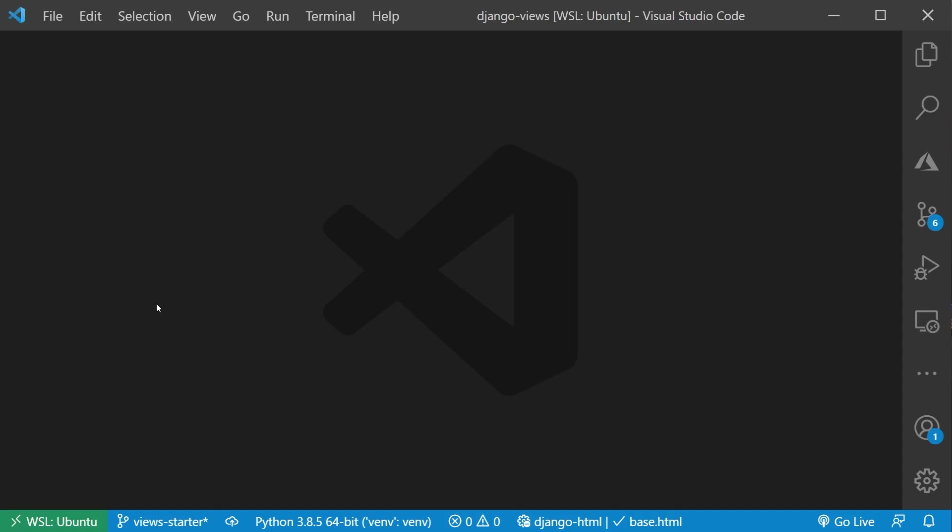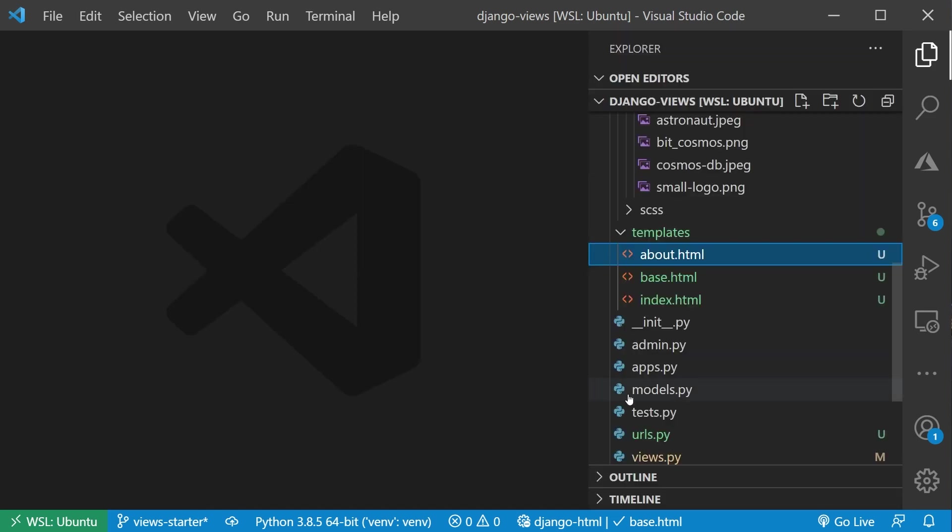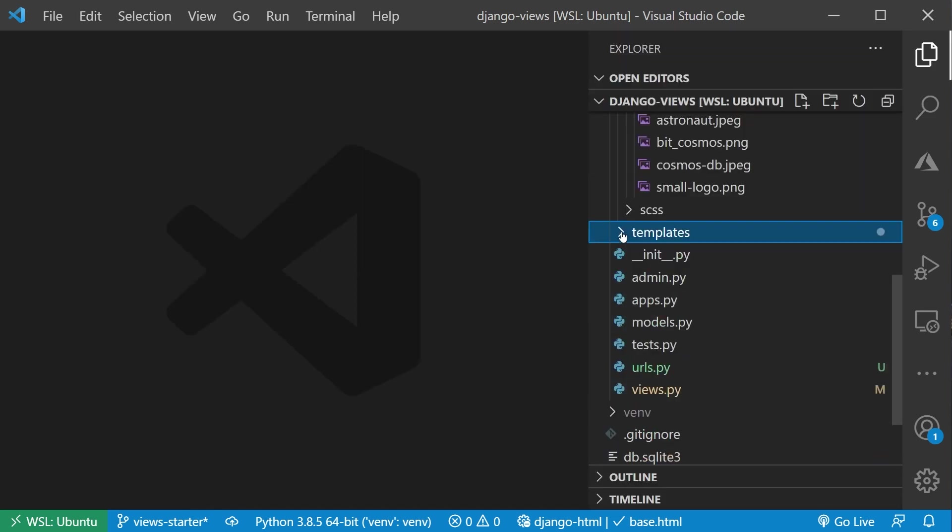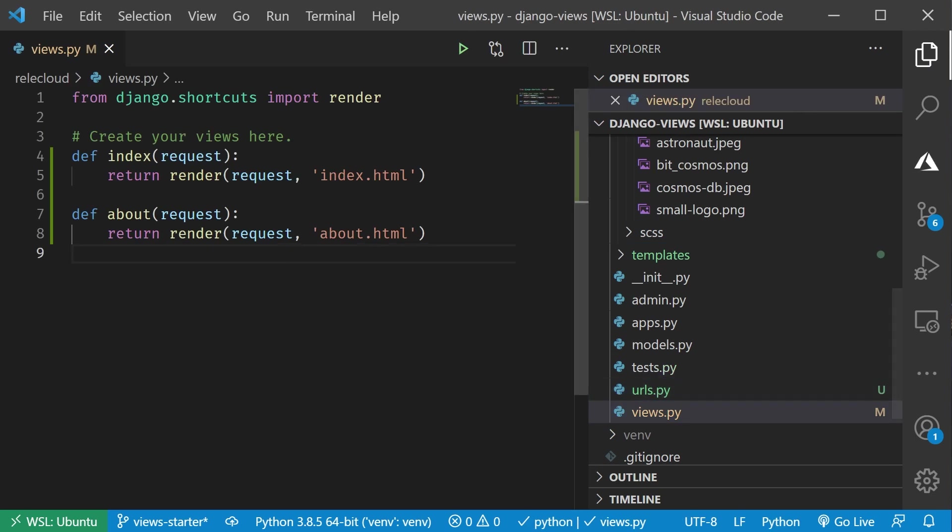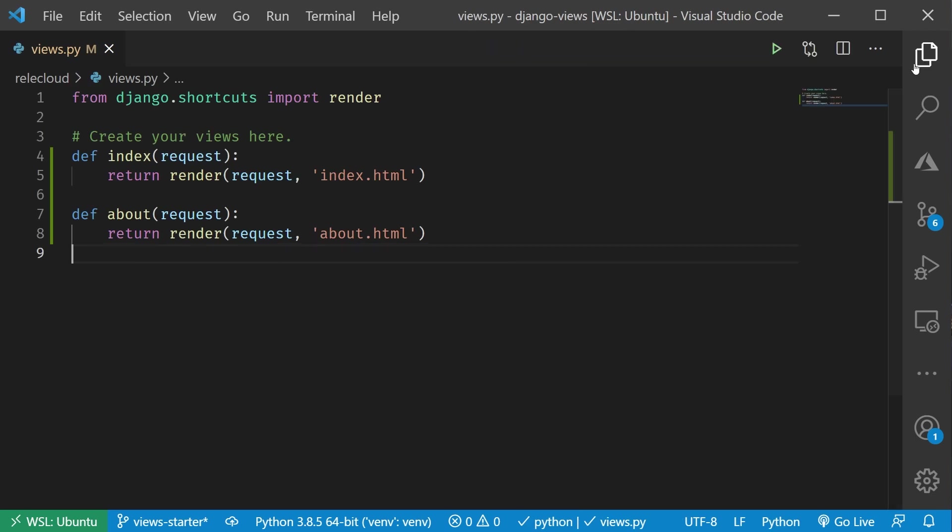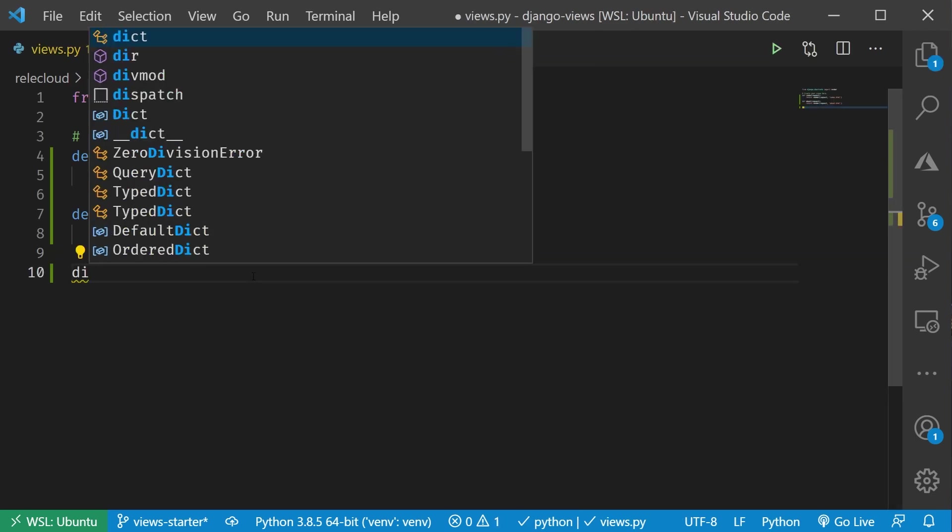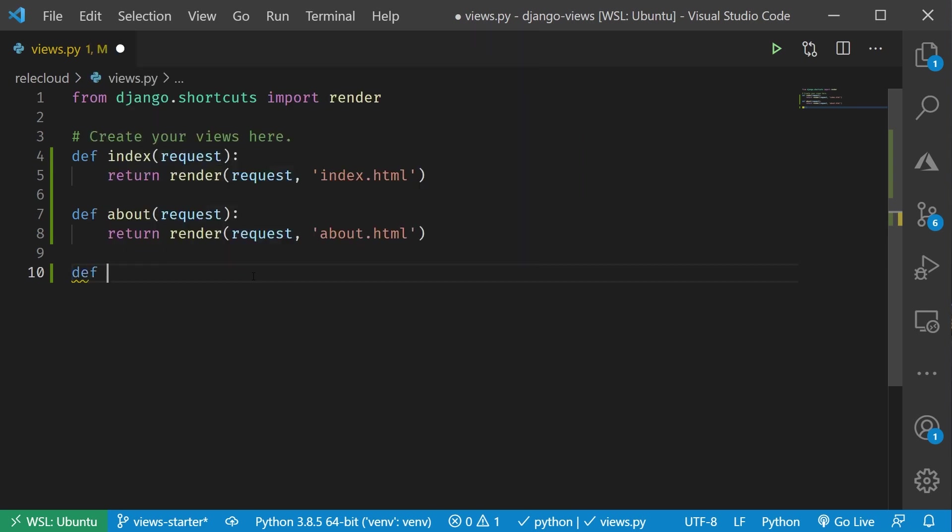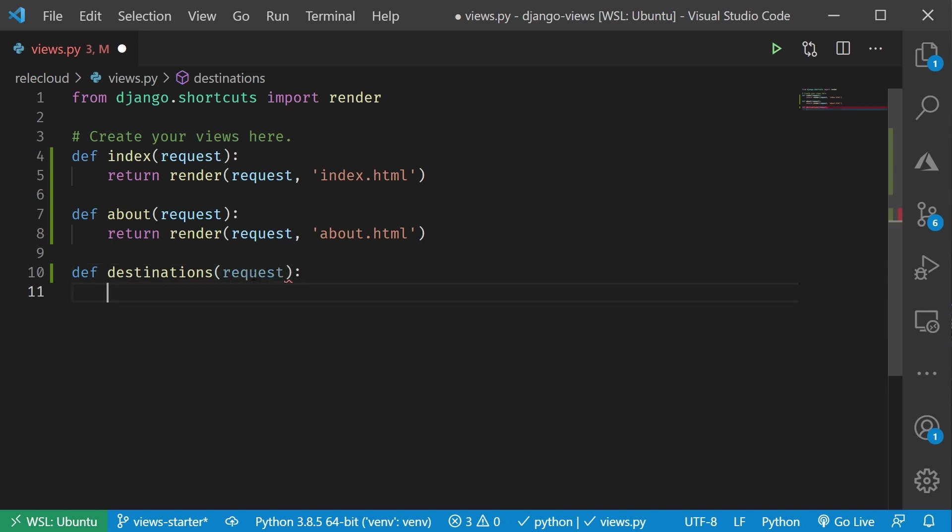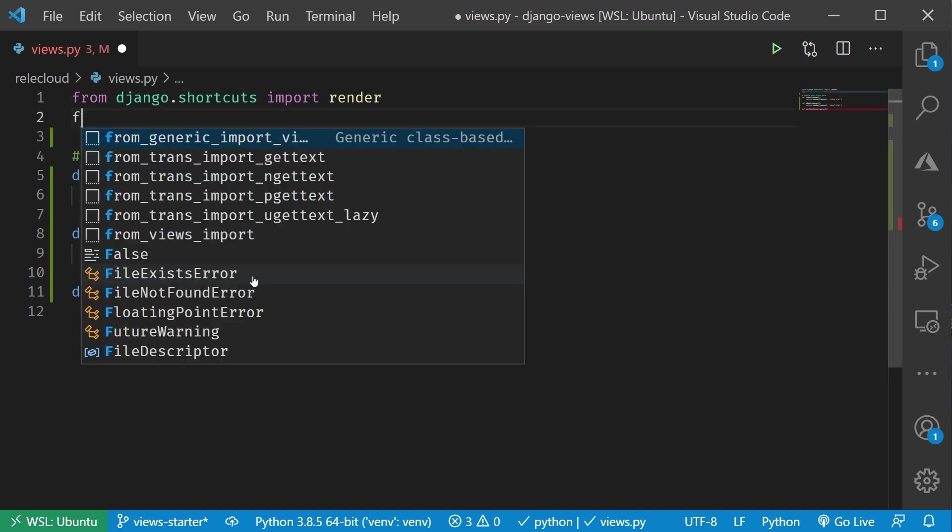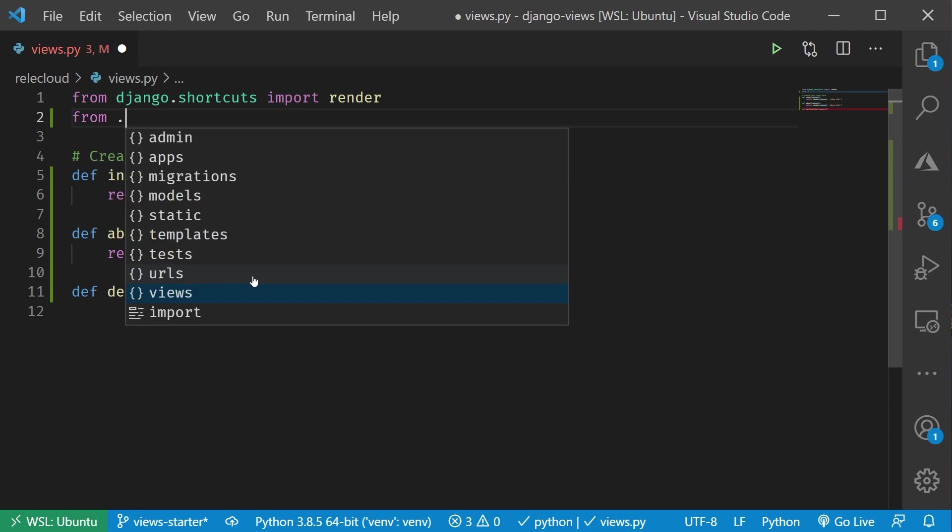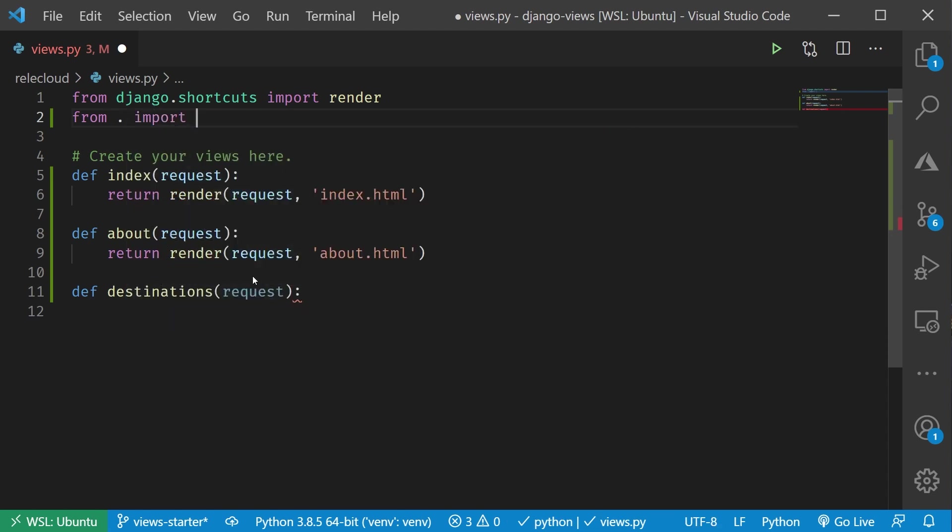Let's start by setting up that view here. Let me go back here to my views.py file, and let me add in a brand new view to display out our list of destinations. I'm going to call this destinations. There we go, and take in the request object. Then first thing of course, is I need to go load up our destinations. Let me bring in our model. I'm going to say from dot, import models.